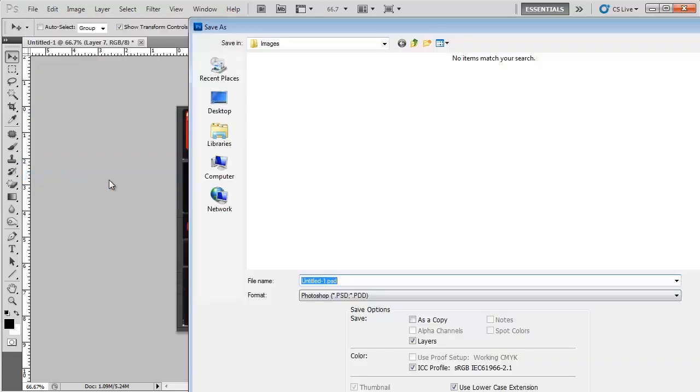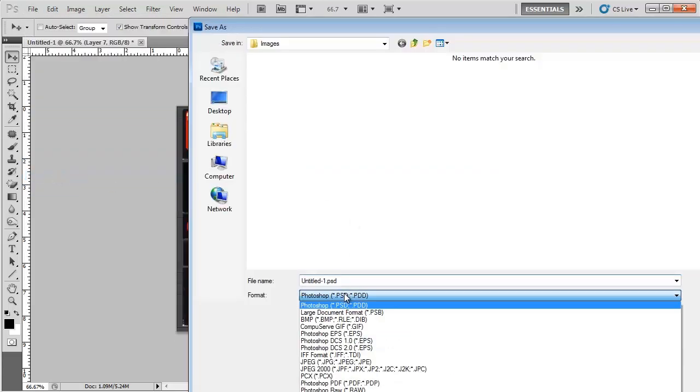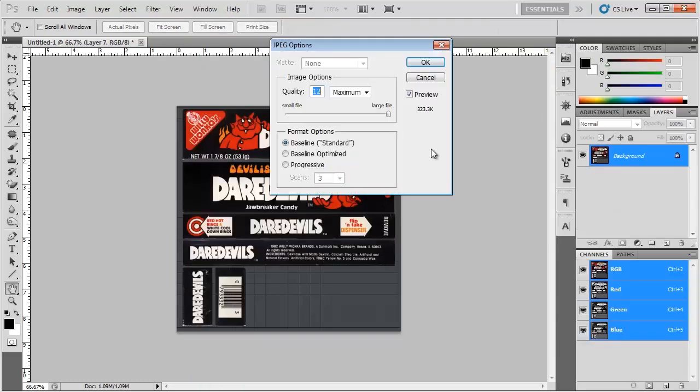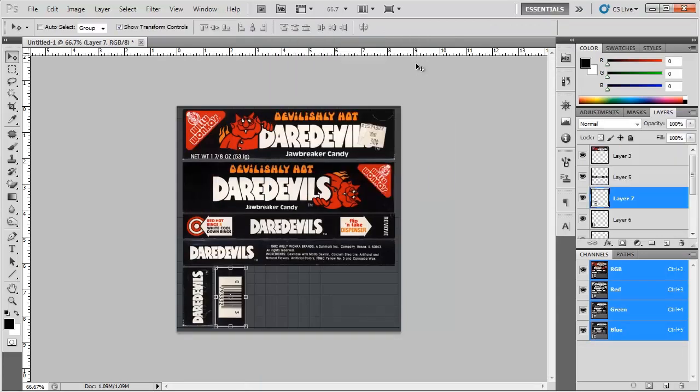And what I want to do is save it. So we're going to save as. JPEG. And I'm just going to call this map tutorial. OK. Save that. And maximum quality 12. JPEG. OK.